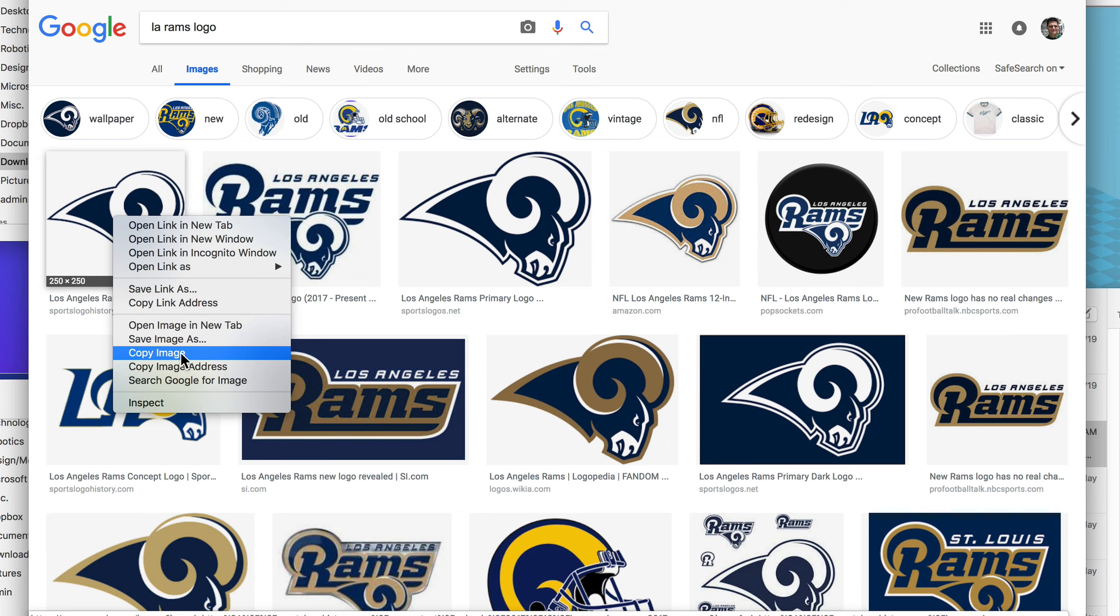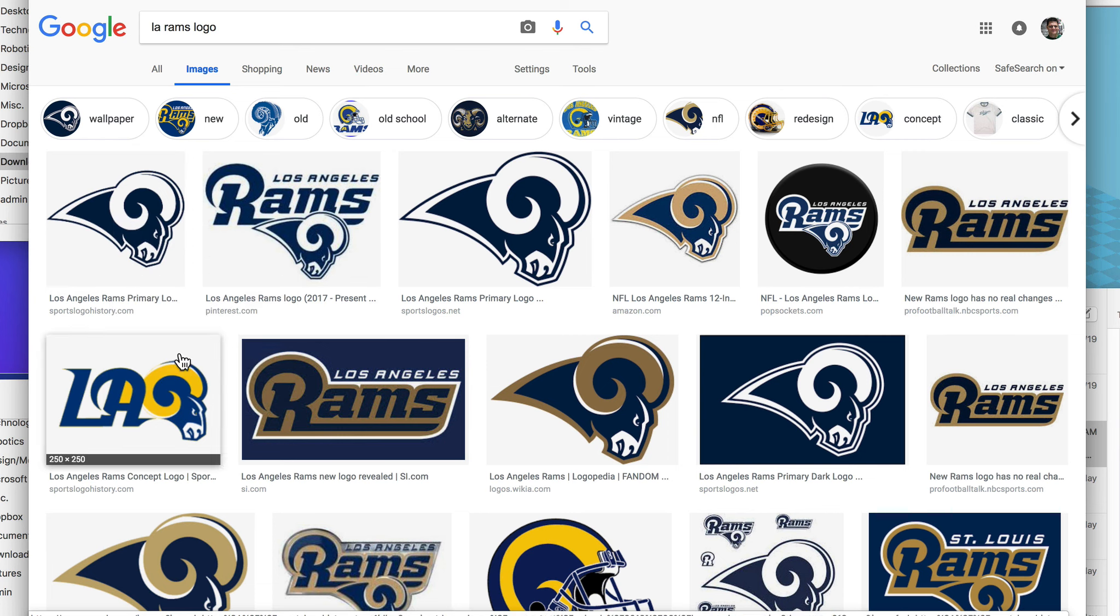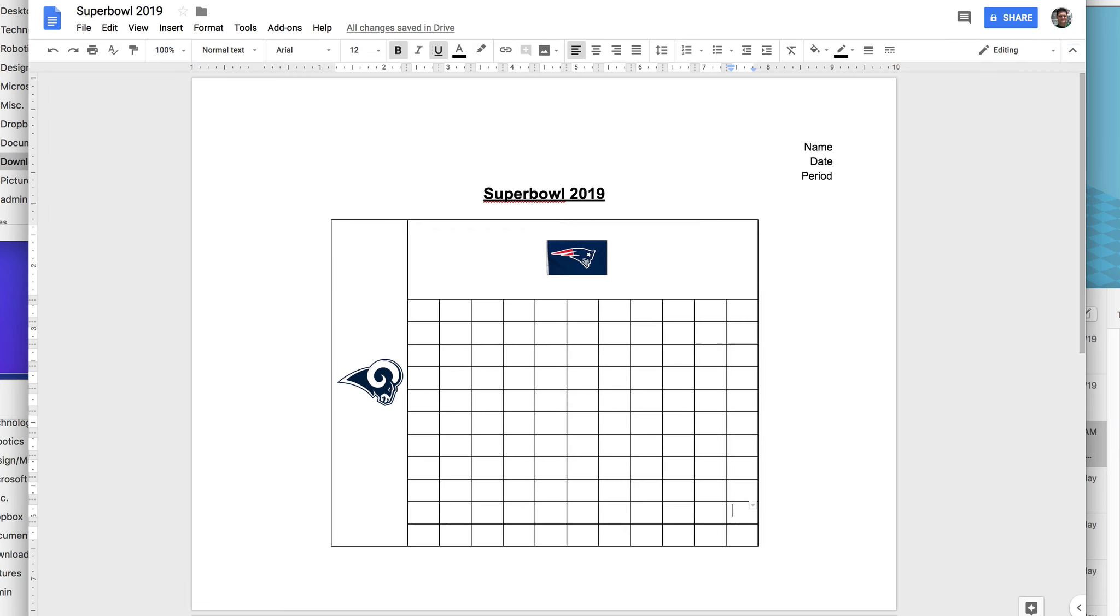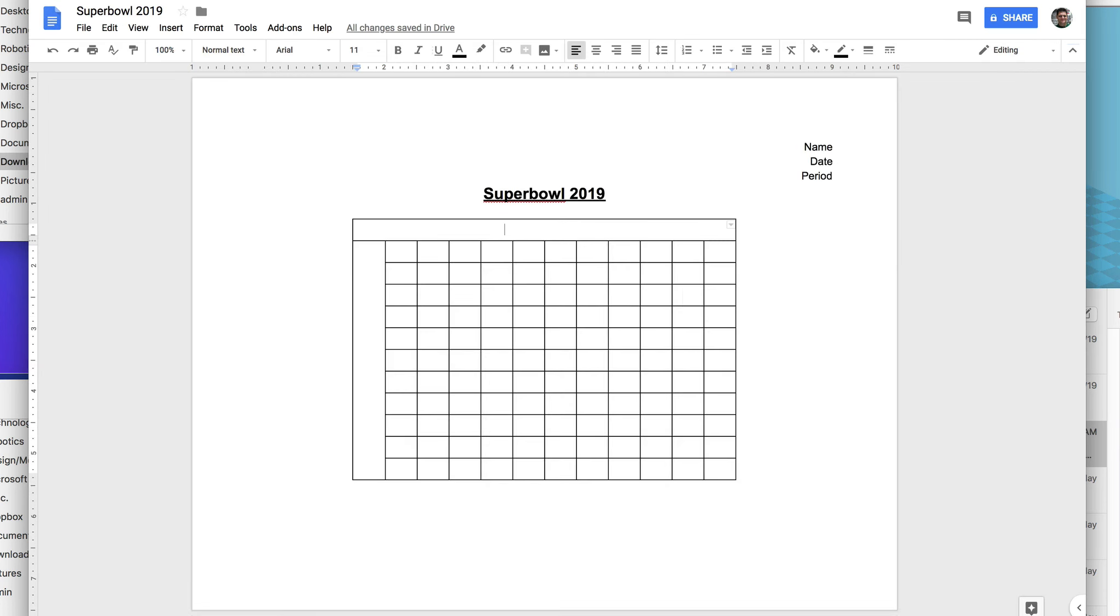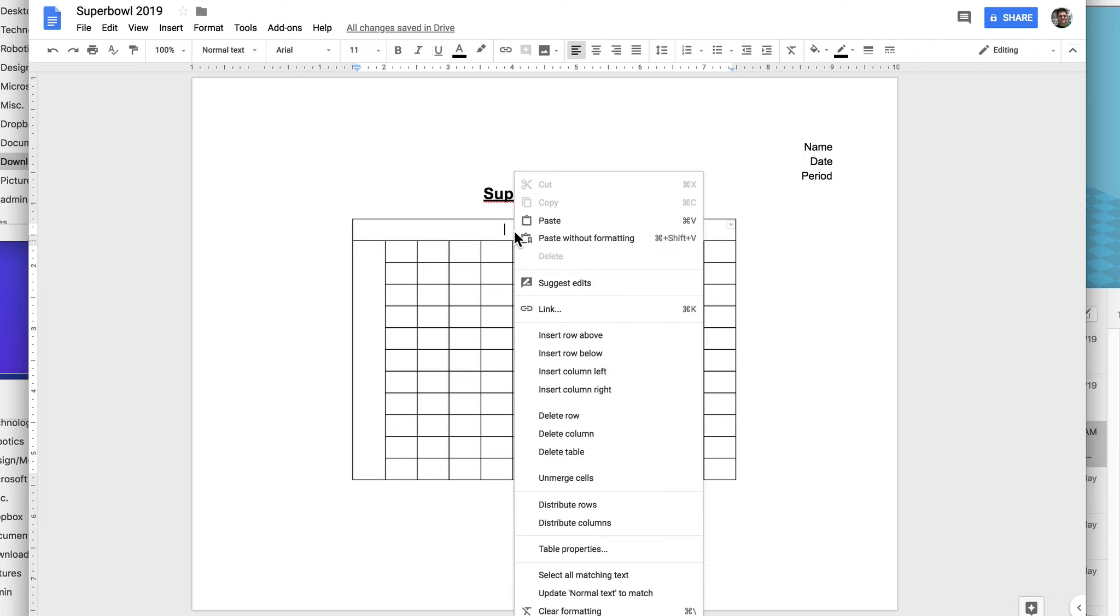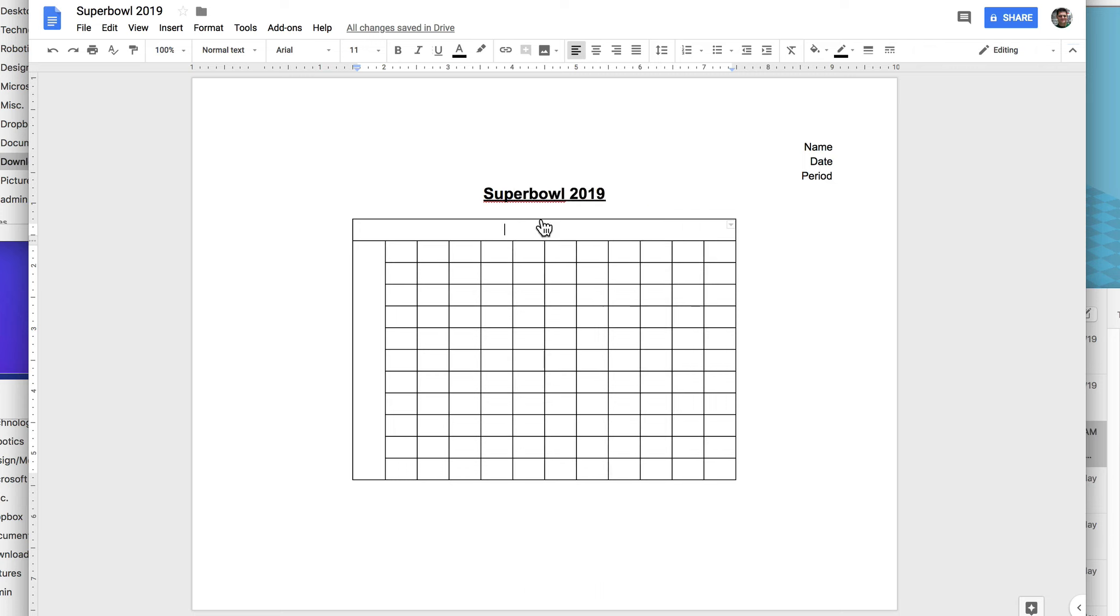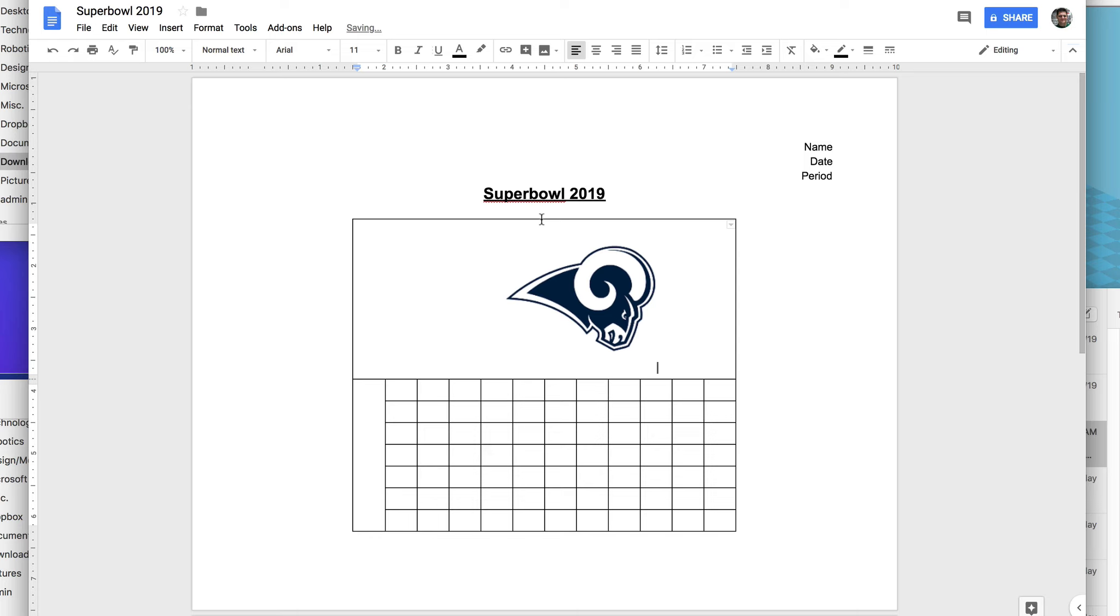I'm going to go back here to my Super Bowl. And I'm going to just click here and go paste or edit paste.